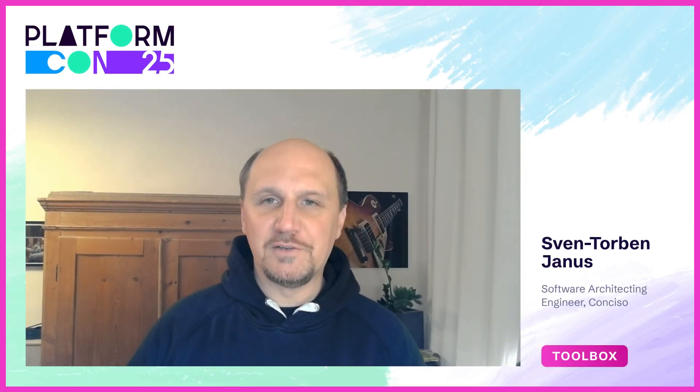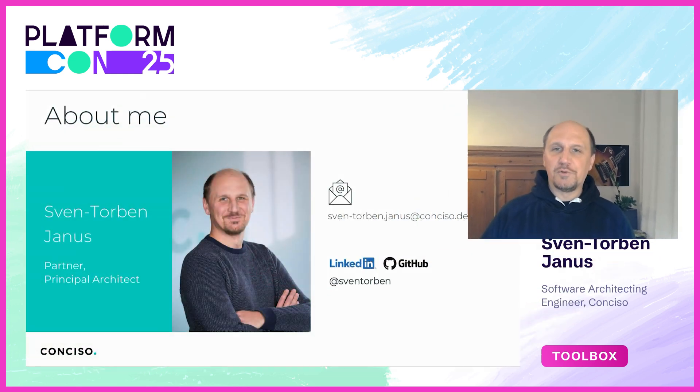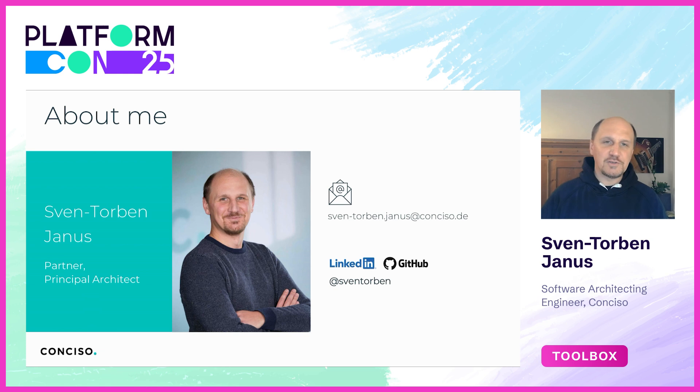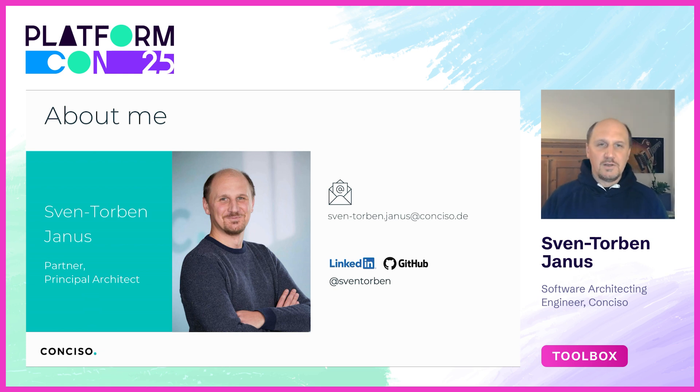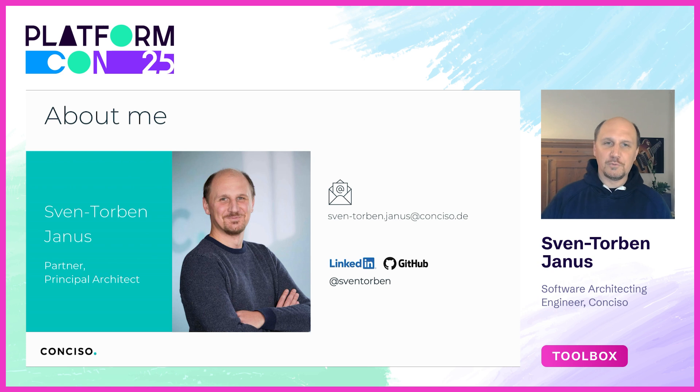Hello everyone and welcome to my talk about scaling CQRS service authentication. My name is Sven-Torben Janus and I work as a principal architect at CONCISO with a focus on identity and access management, especially in the context of cloud native platforms. In this talk today I want to share a practical approach for CQRS scalable service-to-service authentication using Keycloak's built-in token exchange mechanism.